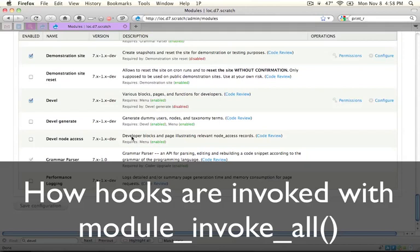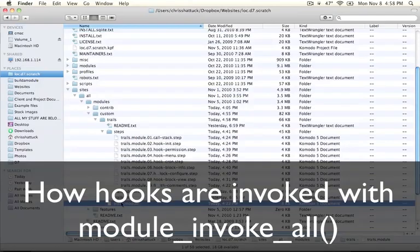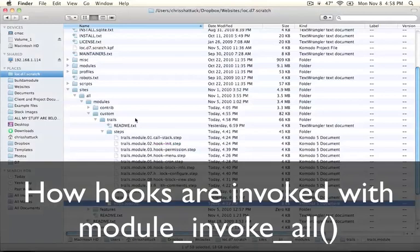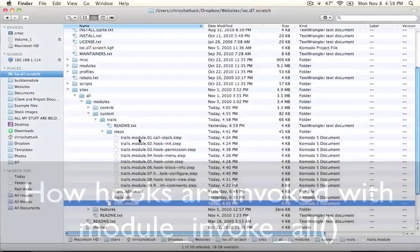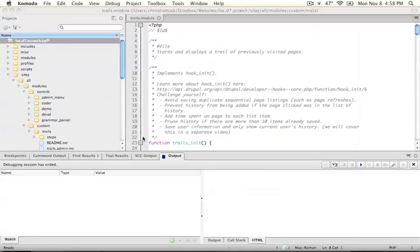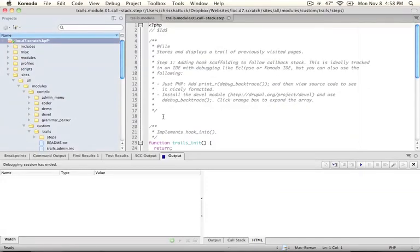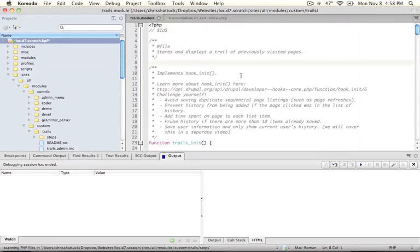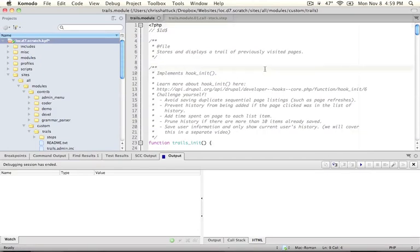We're going to start at the beginning. Let's go ahead and make sure our trails.module file is open. Let's go ahead and open the trails.module.01 callstack.step file. We're going to copy this file and paste it over the entire contents of the trails.module file.